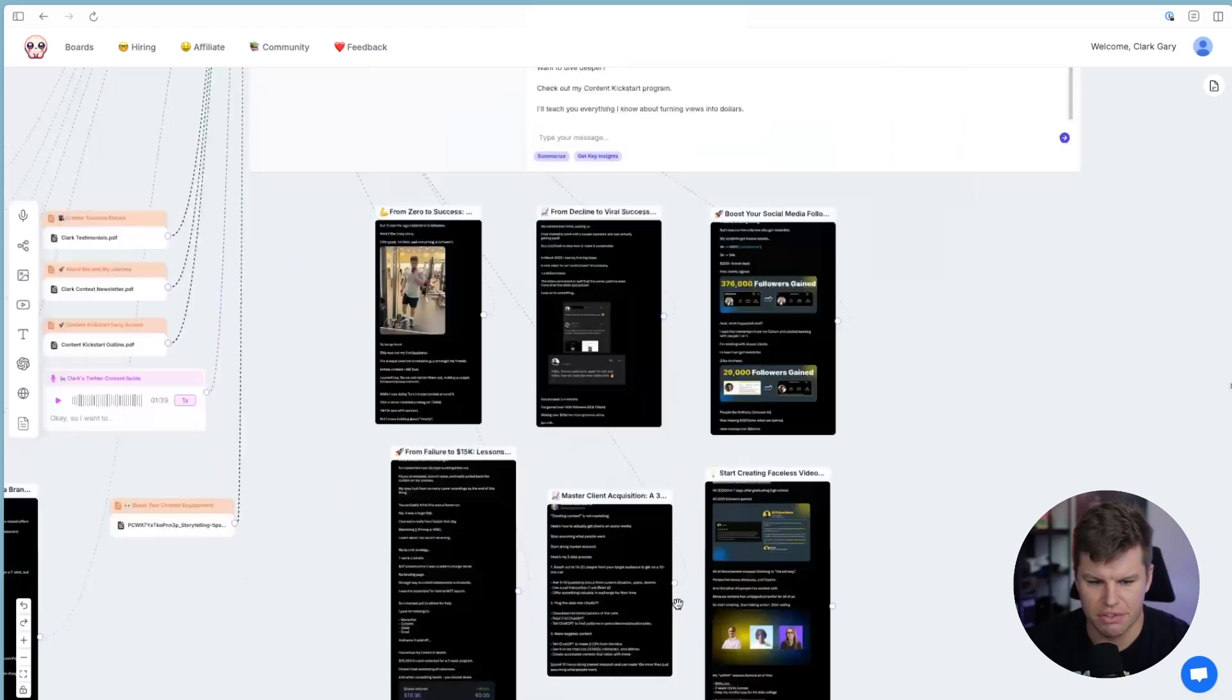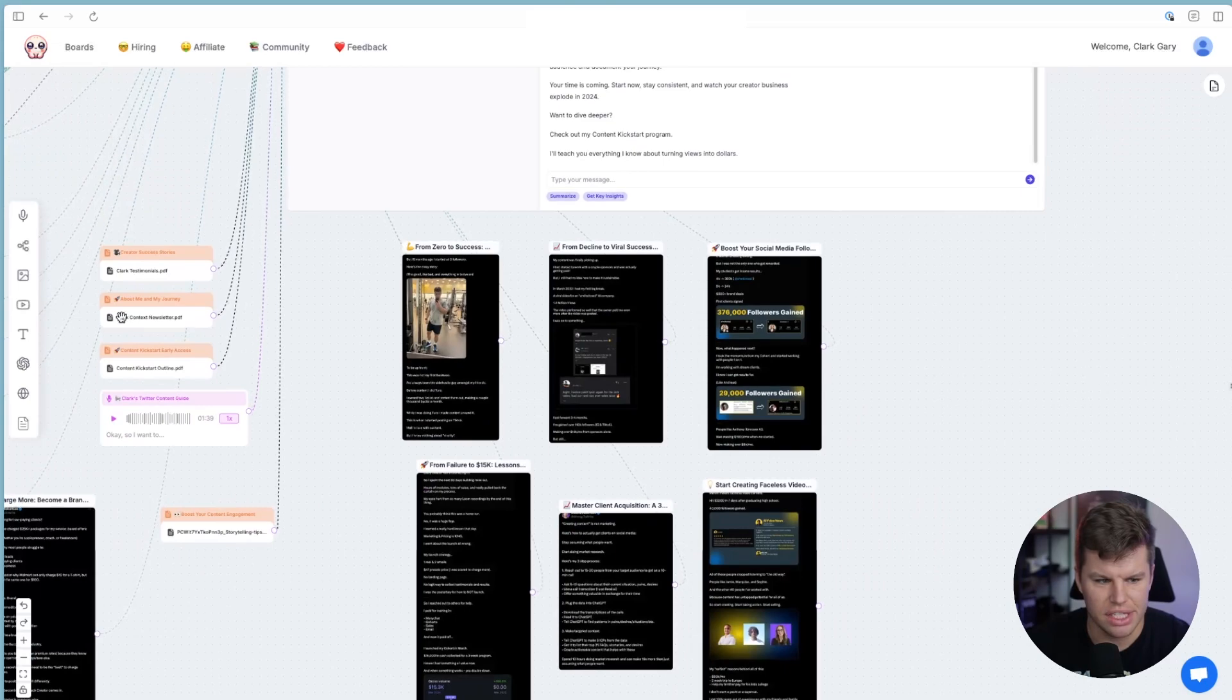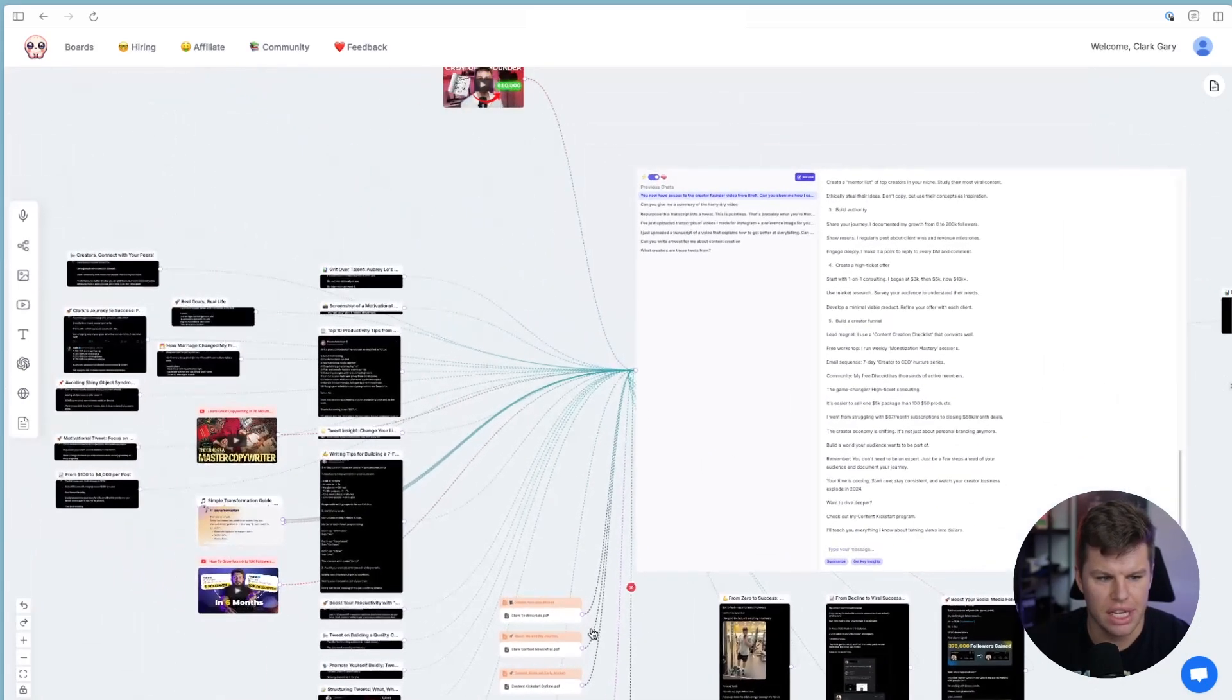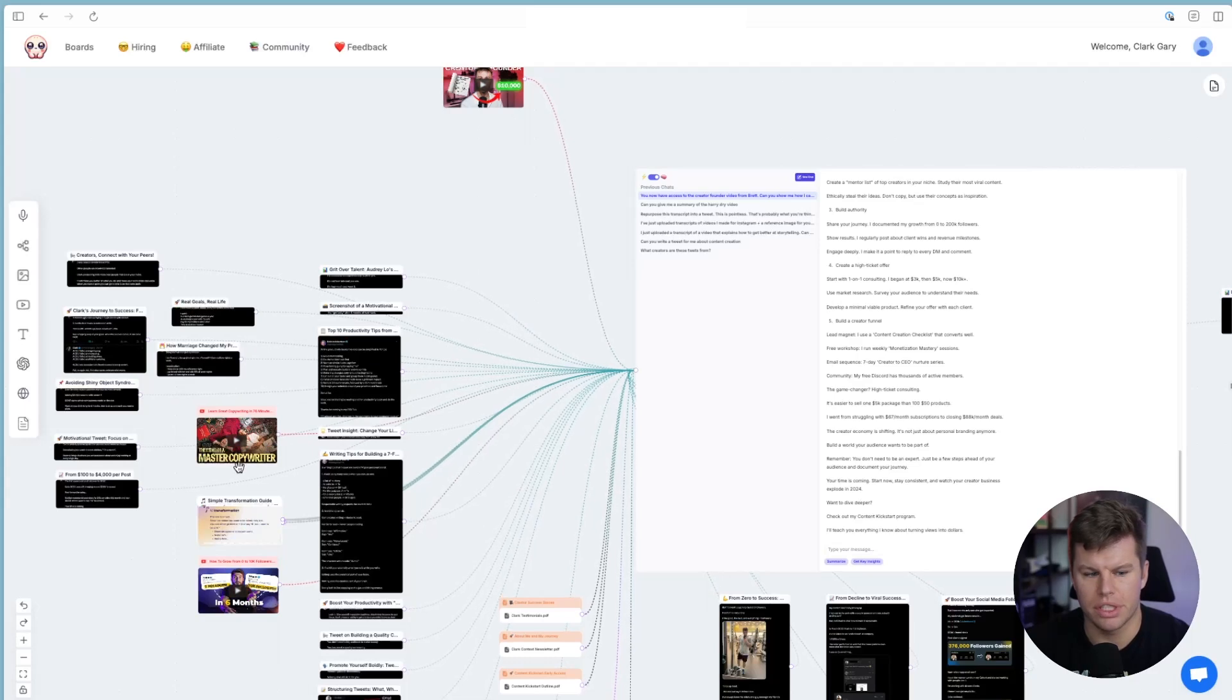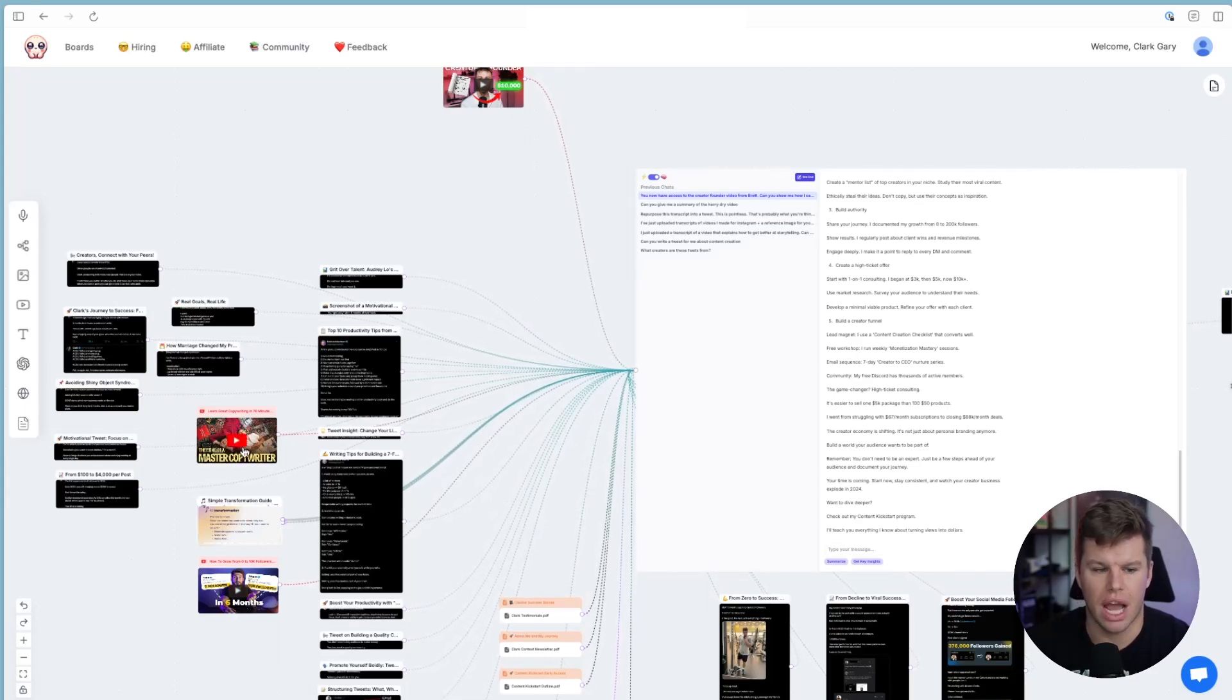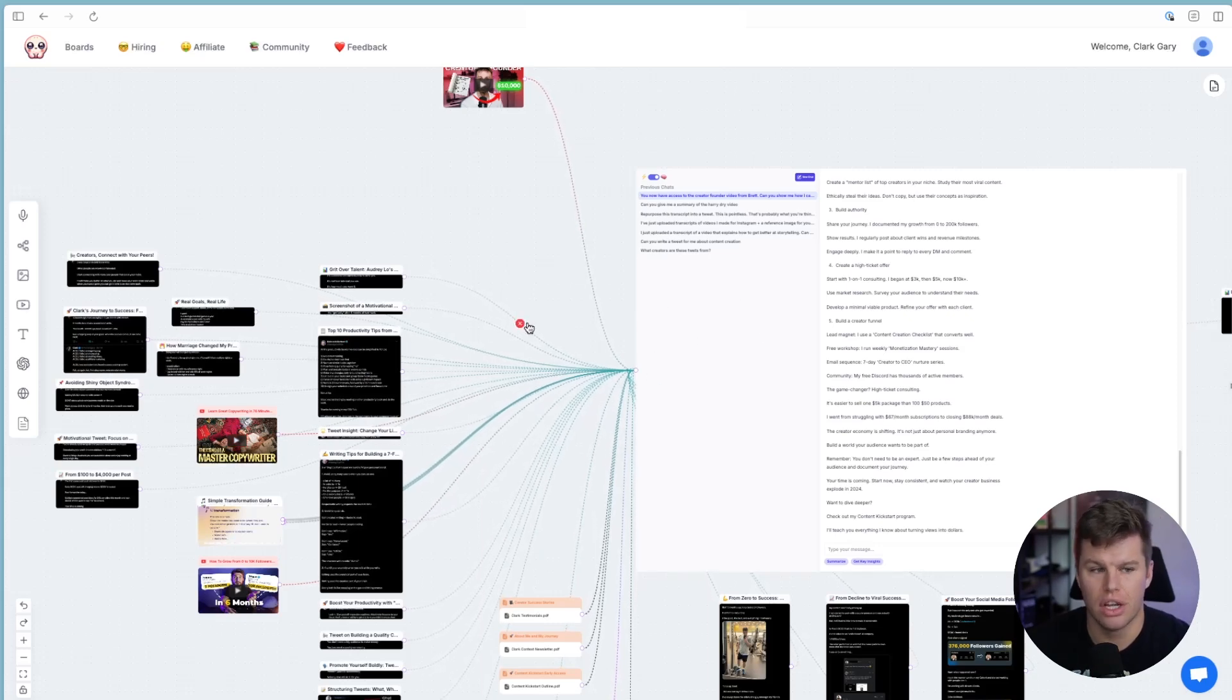So I use pretty much everything except the mind map. So you can see I've got images for different tweets I like, I've got different PDFs, I've got voice notes. And then I've also even got YouTube videos that I want to either make content about or this one, for example, is really good for copywriting. And I basically am using that to train this chat on copywriting tactics.